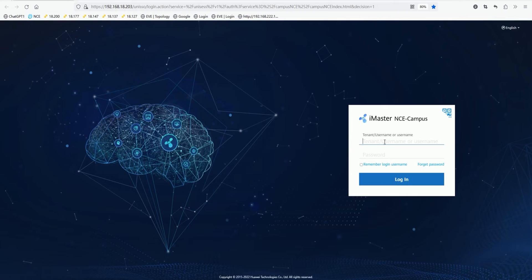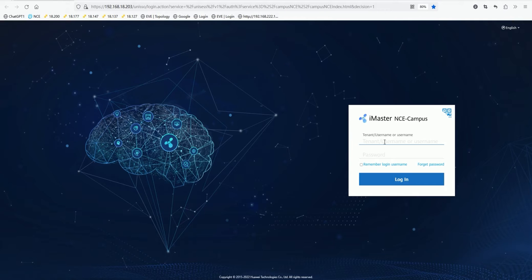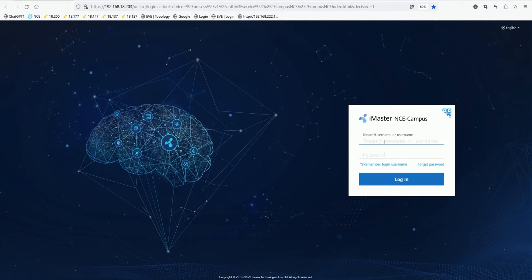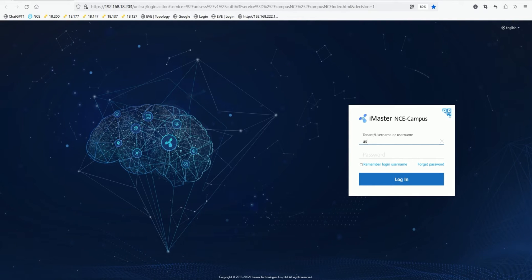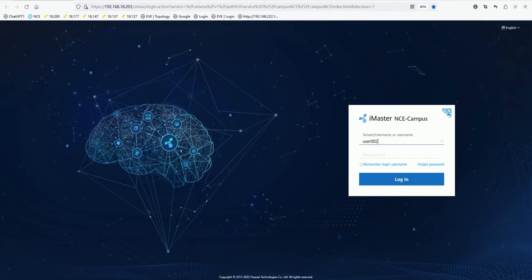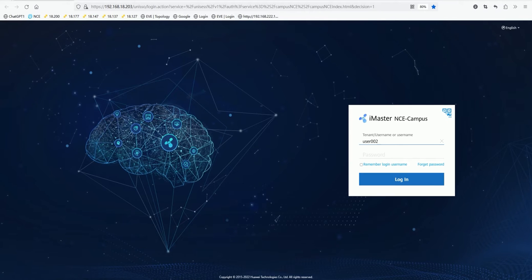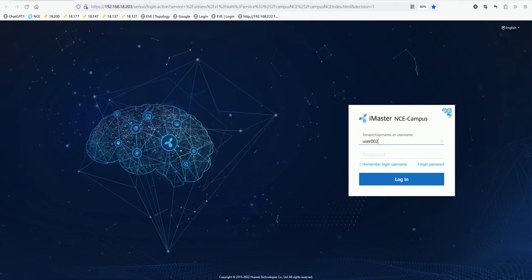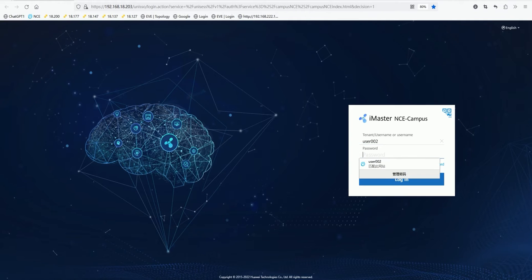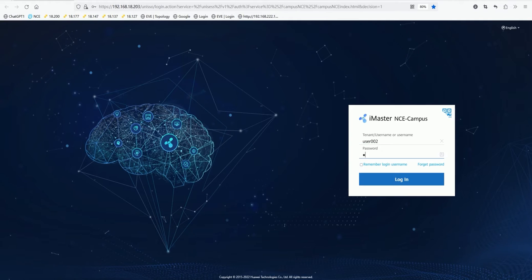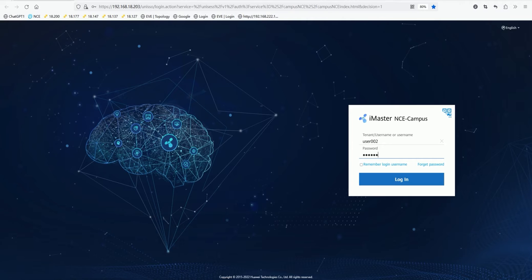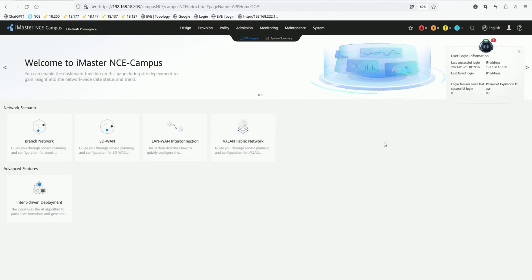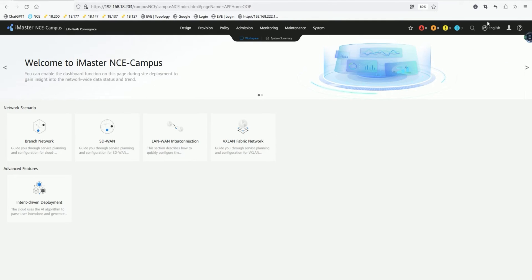When we want to log in to this product, we will actually log in as a tenant, then we will have a tenant account. This account is preset by us in advance. Finally, you can directly use it in the practice lab. For example, if we log in now and enter the tenant's name and password, we can log in. After logging in, what you can see is the current iMaster NCE campus interface.